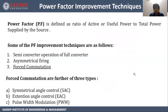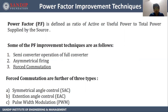Next is power factor improvement techniques. Power factor is defined as the ratio of active or useful power to the total power supplied by the source. Some of the power factor improvement techniques are semi-converter operation of full converter, asymmetrical firing, and force commutation. Force commutation means we are connecting some external devices or circuitry across our main circuit or component, due to which the device gets turned off — that means we are forcing the device to turn off. Hence the name forced commutation. Forced commutation is further of three types: first, symmetrical angle control (SAC), extension angle control (EAC), and pulse width modulation (PWM).